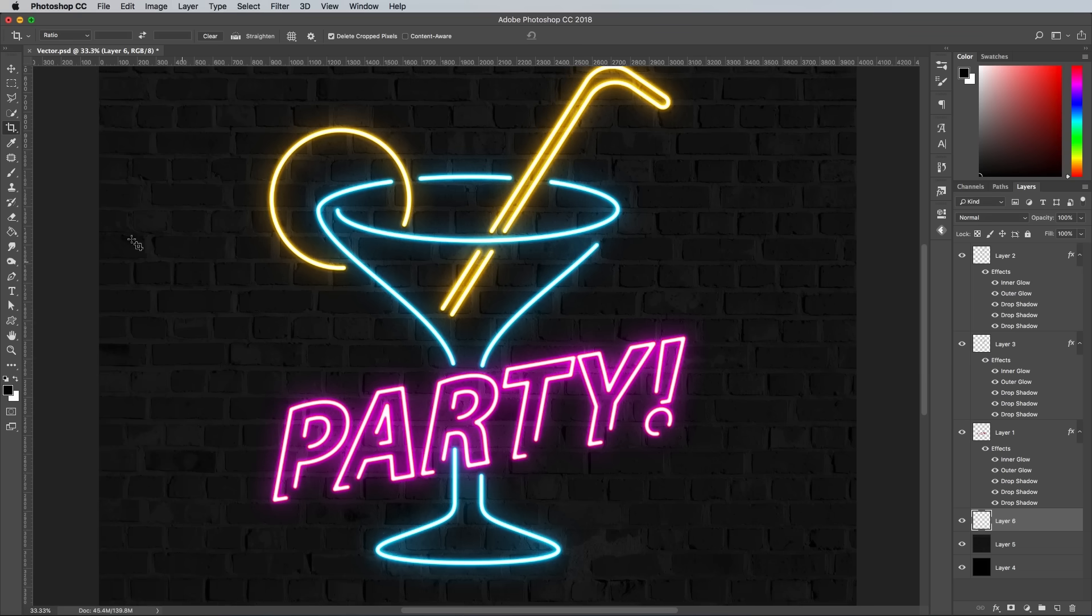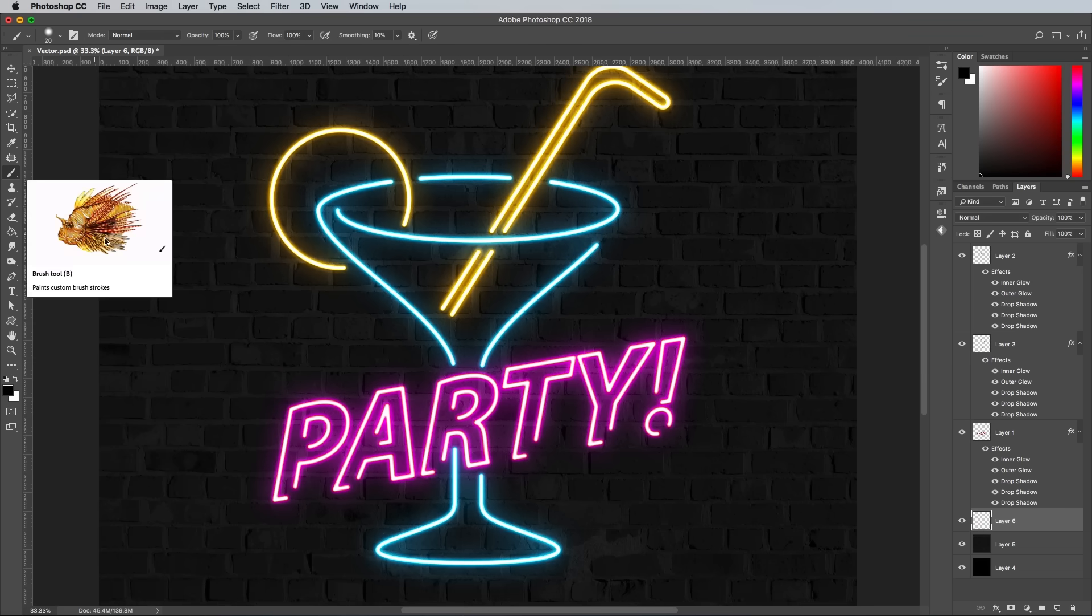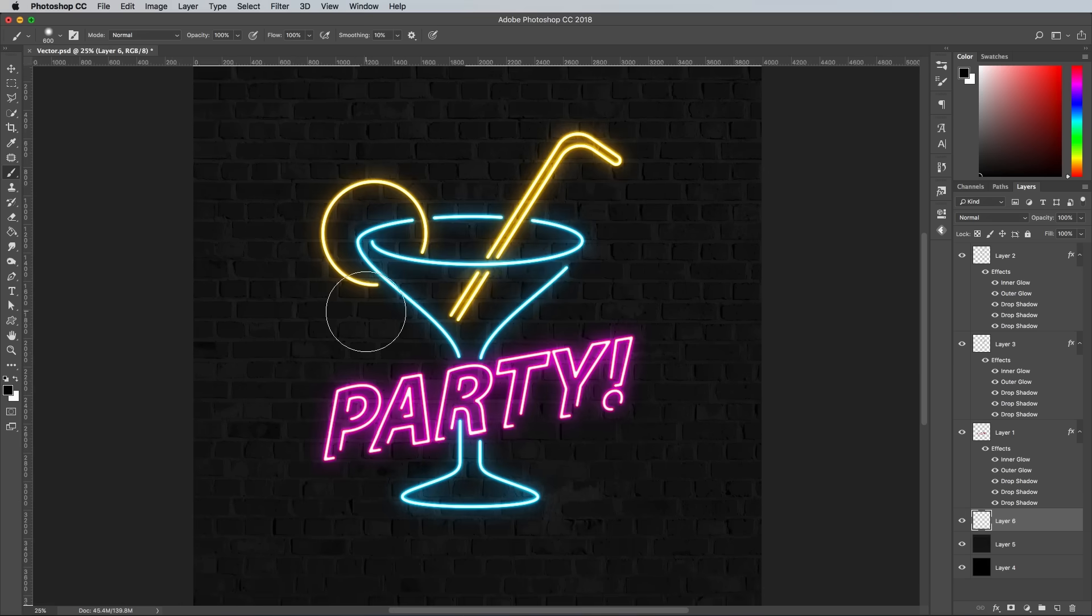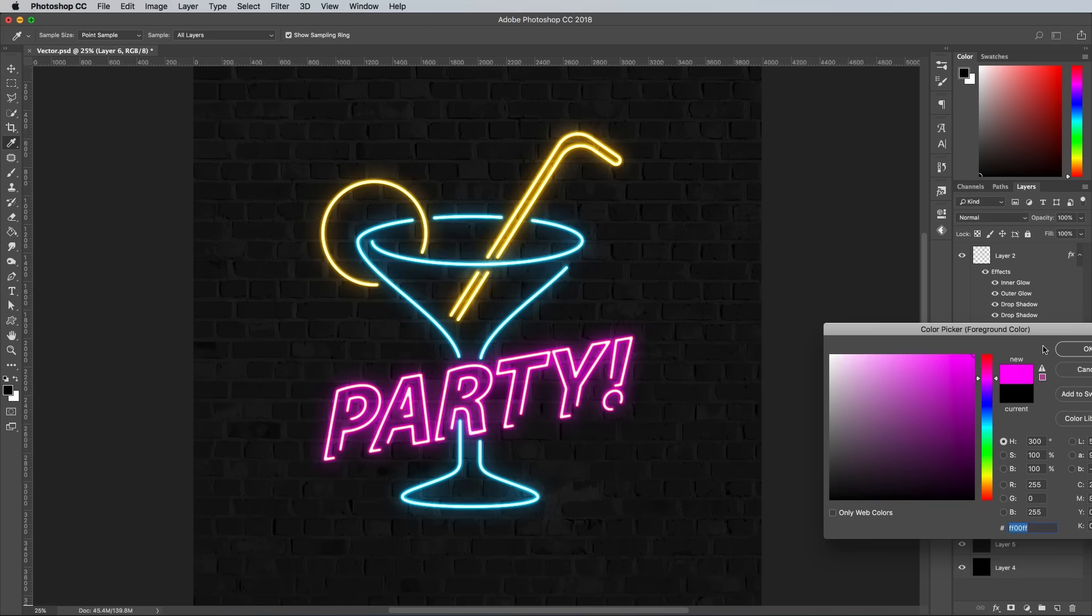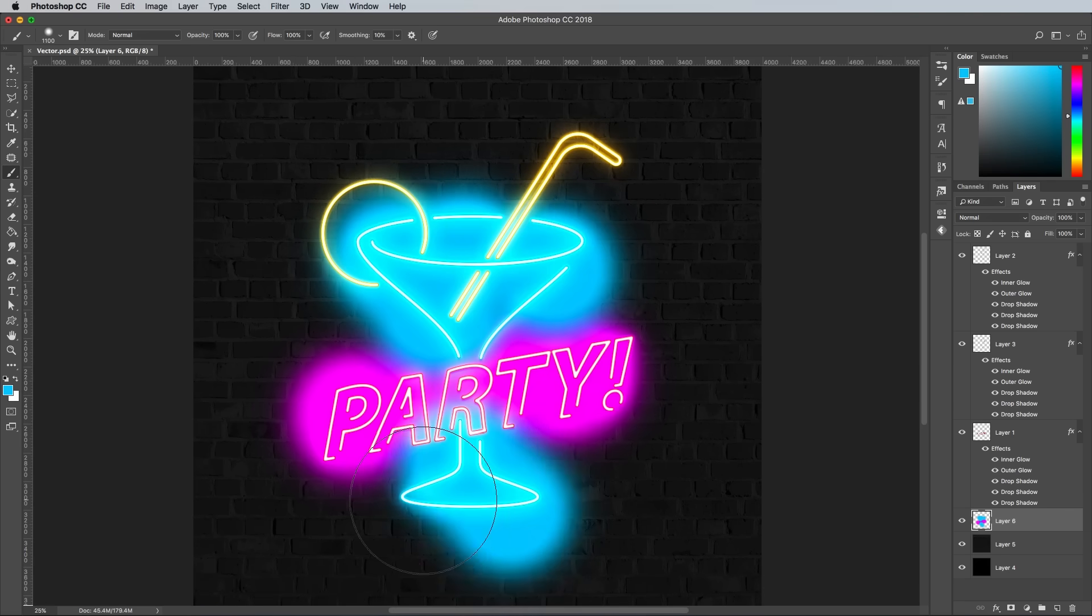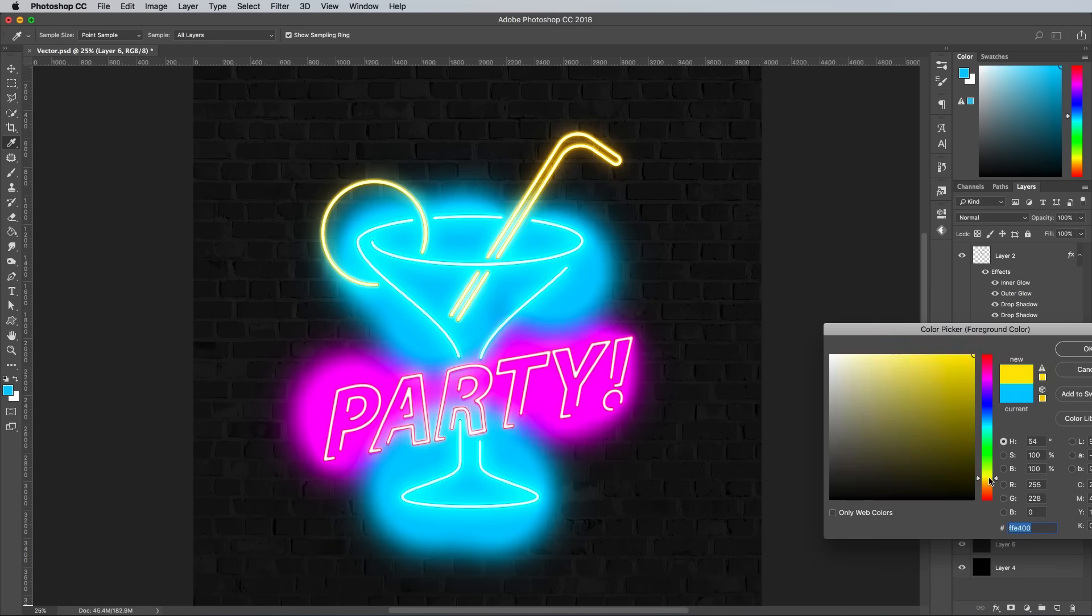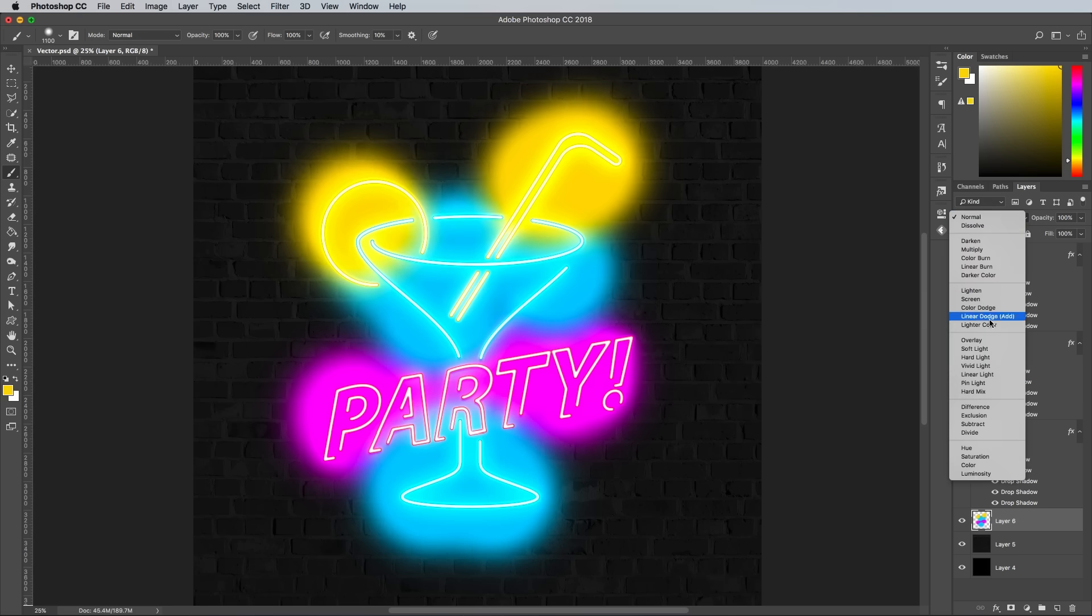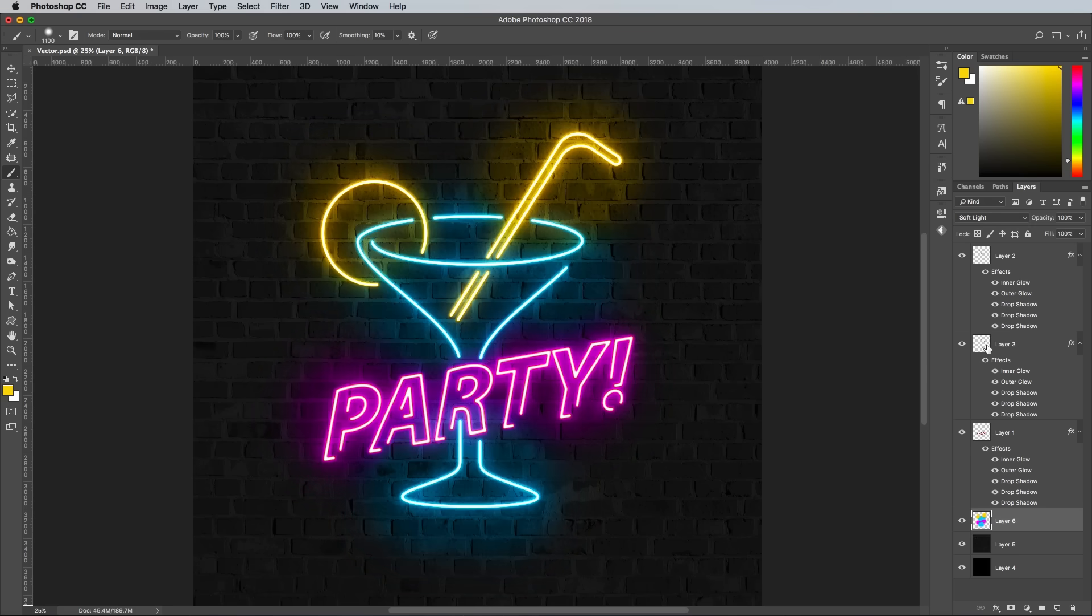Add a new layer above the brick texture and set up a soft brush tip. Choose a colour that closely matches each of the neon tubes, and dab a few spots over and around each shape. Change this layer's blending mode to Soft Light, and reduce the opacity to around 40% to add further vibrancy to the glow effect.